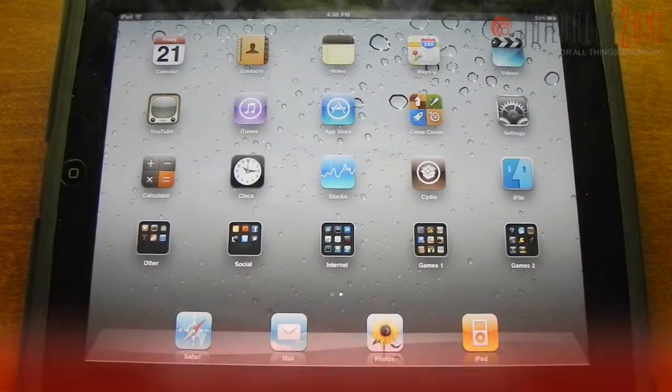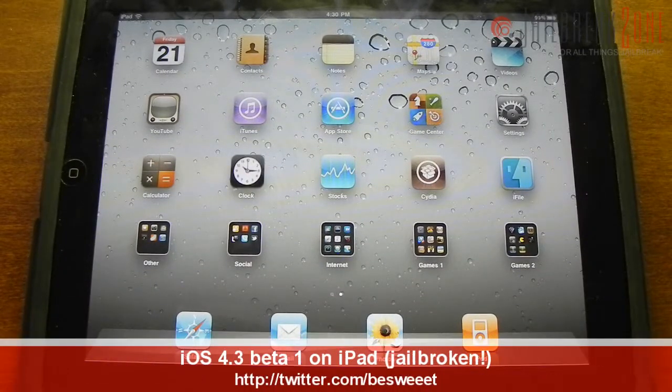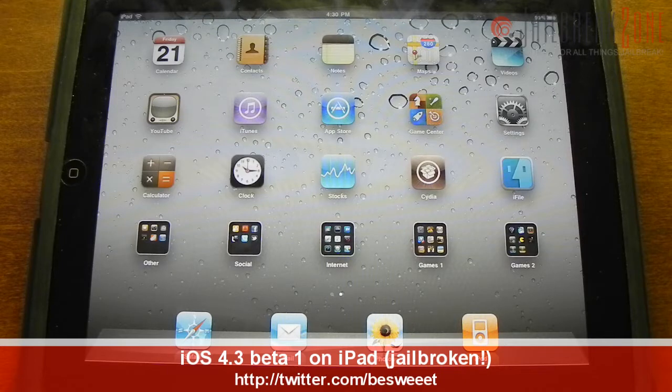What's going on everybody? It's Brian for jailbreakzone.com and today I'll be showing you iOS 4.3 beta 1 on my iPad.